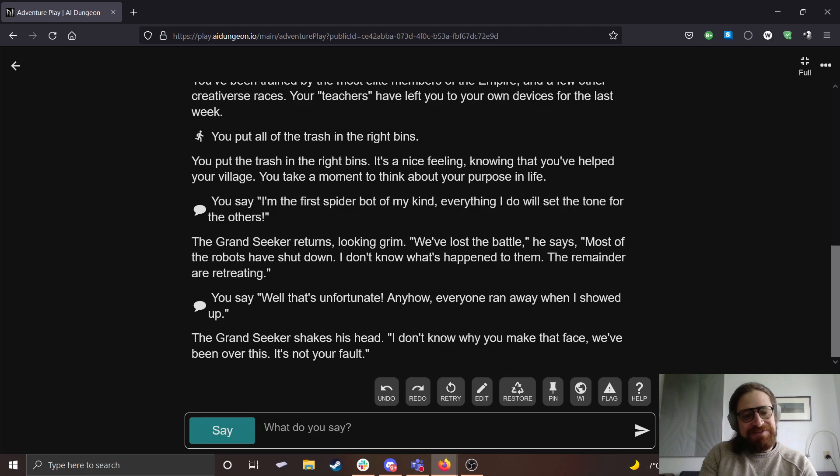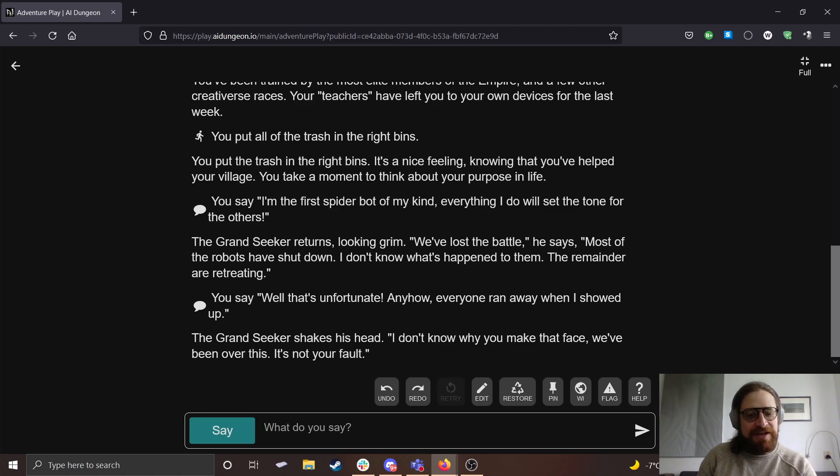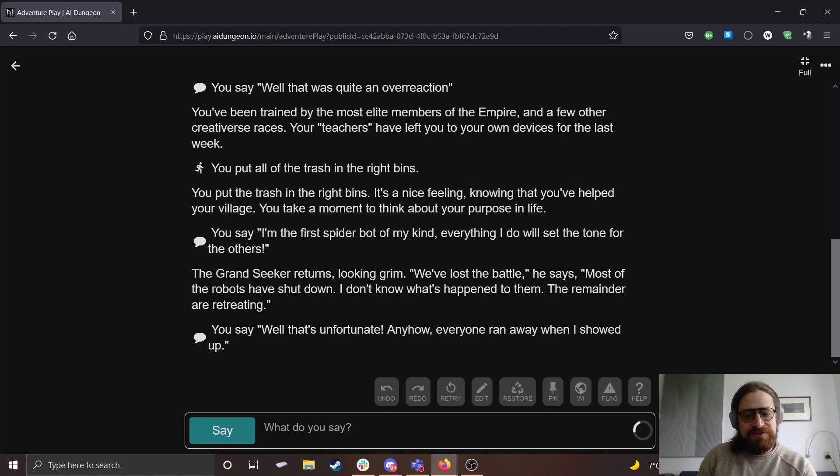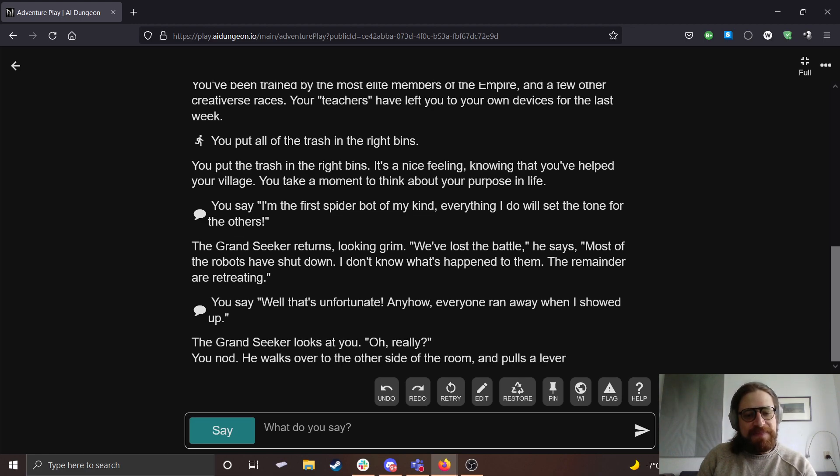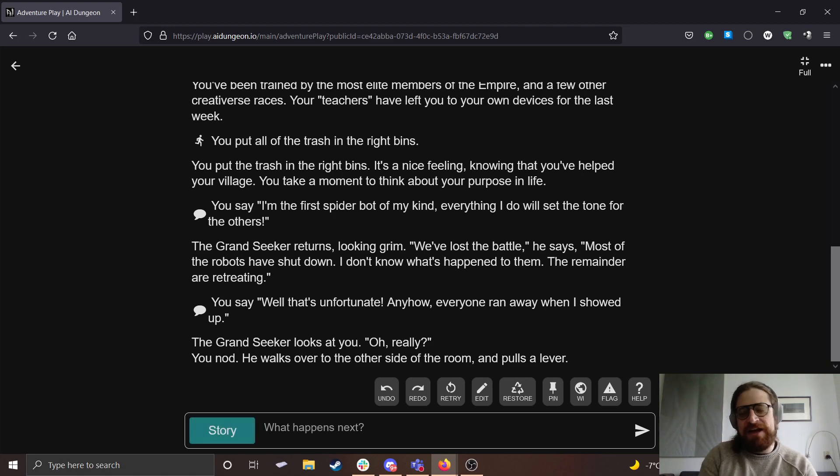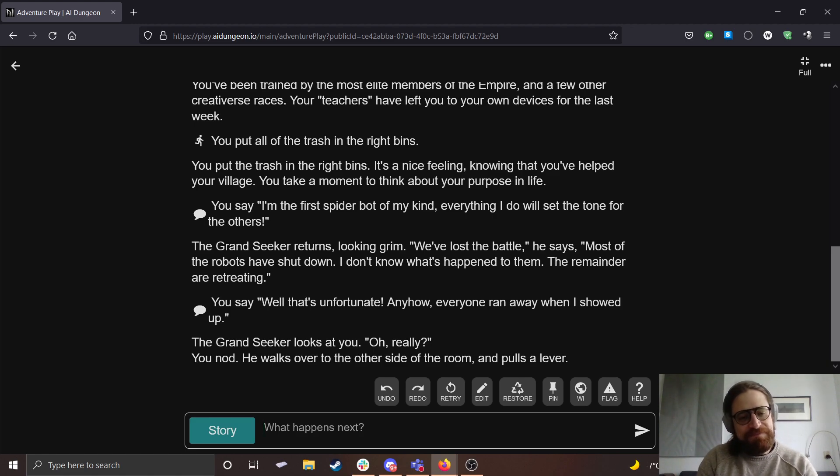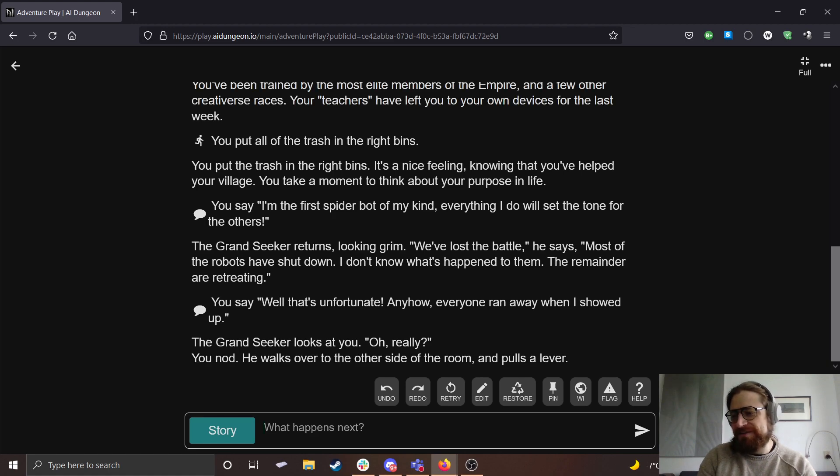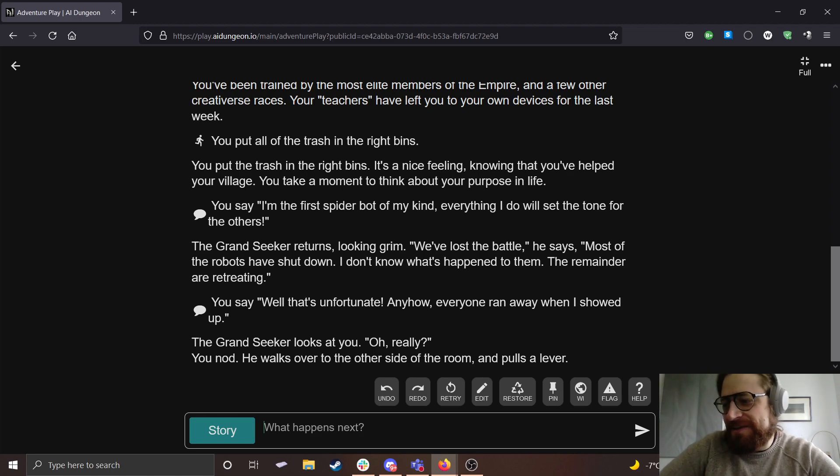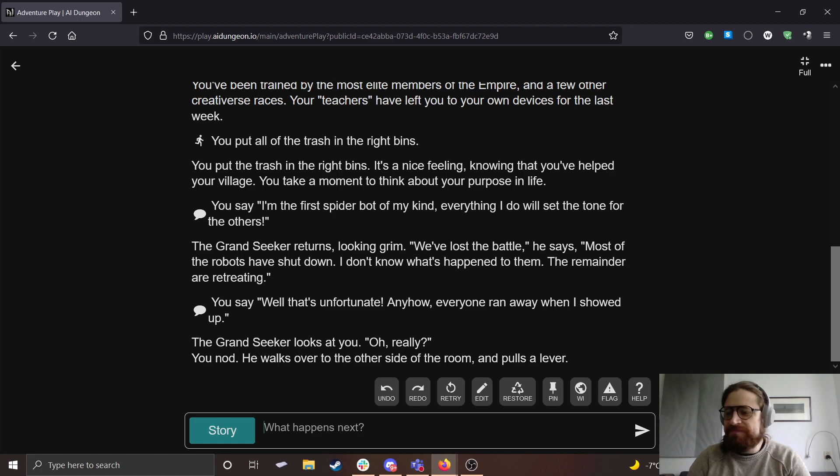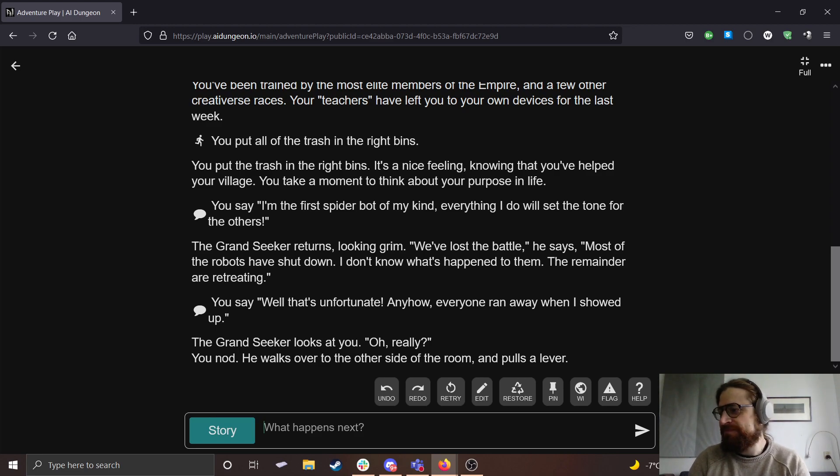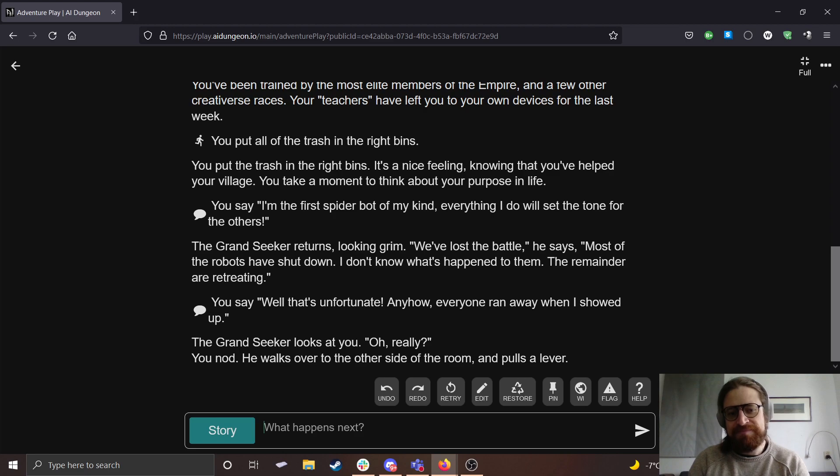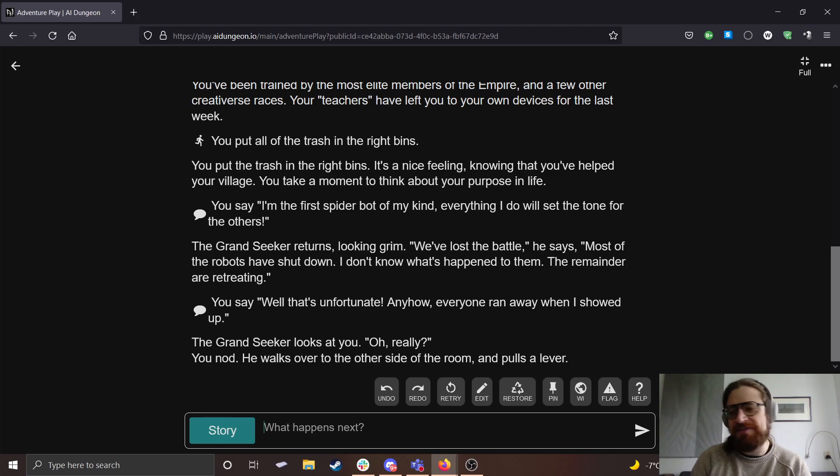I'm going to say, well that's unfortunate. Anyhow, everyone ran away when I showed up. I don't know why. You make that face. We've been over this. It's not your fault. Okay, let's just try to retry. We can see if the AI can come up with a different answer.